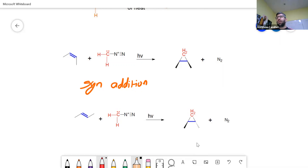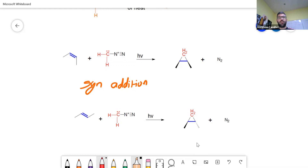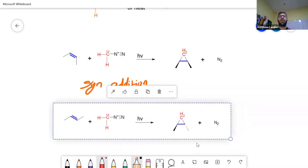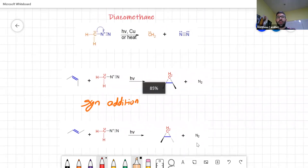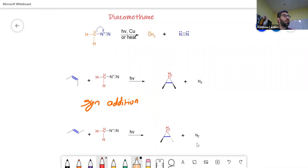We will get back to cyclopropanes later on, but you would have covered them in other topics. The strain on three-membered rings is important because that strain is also found with four-membered rings and to a certain extent in five-membered rings. The five-membered rings we're going to speak about later would be where you have this little bit of strain and reactivity.